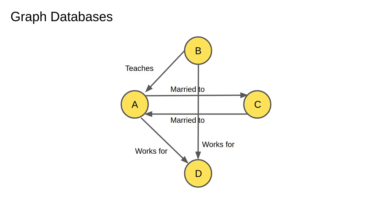Graphs can also have edges or links. These represent relationships between nodes. Here we see a few examples of possible relationship types. A relationship always has a direction, a type, a start node and an end node. Like nodes, relationships can also have properties.